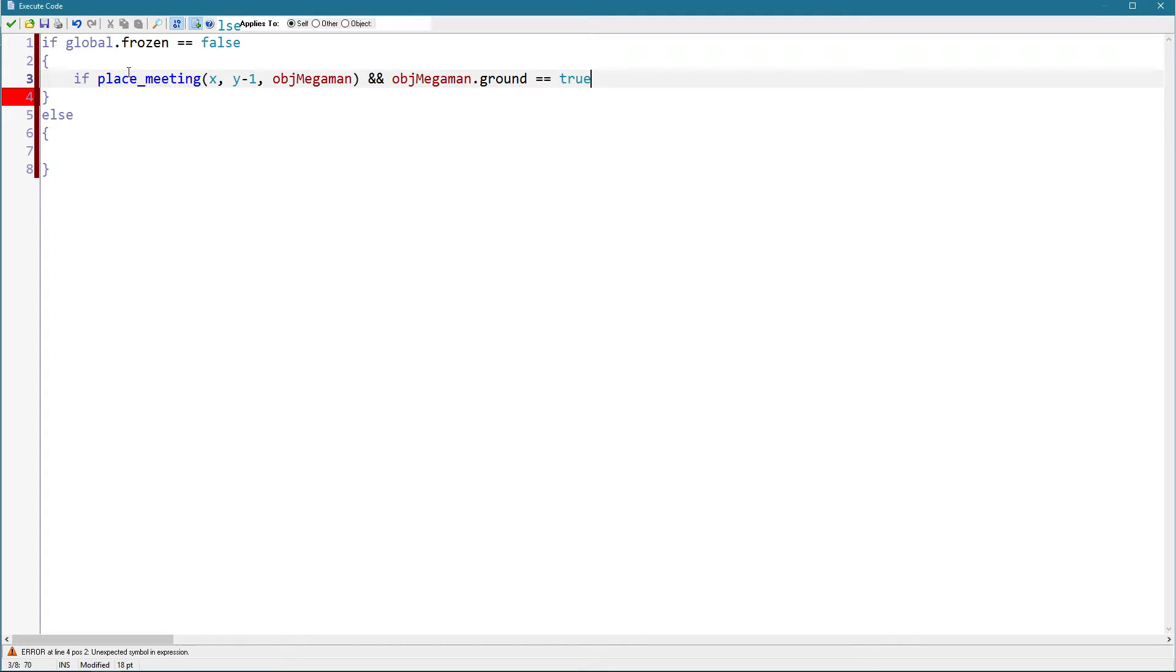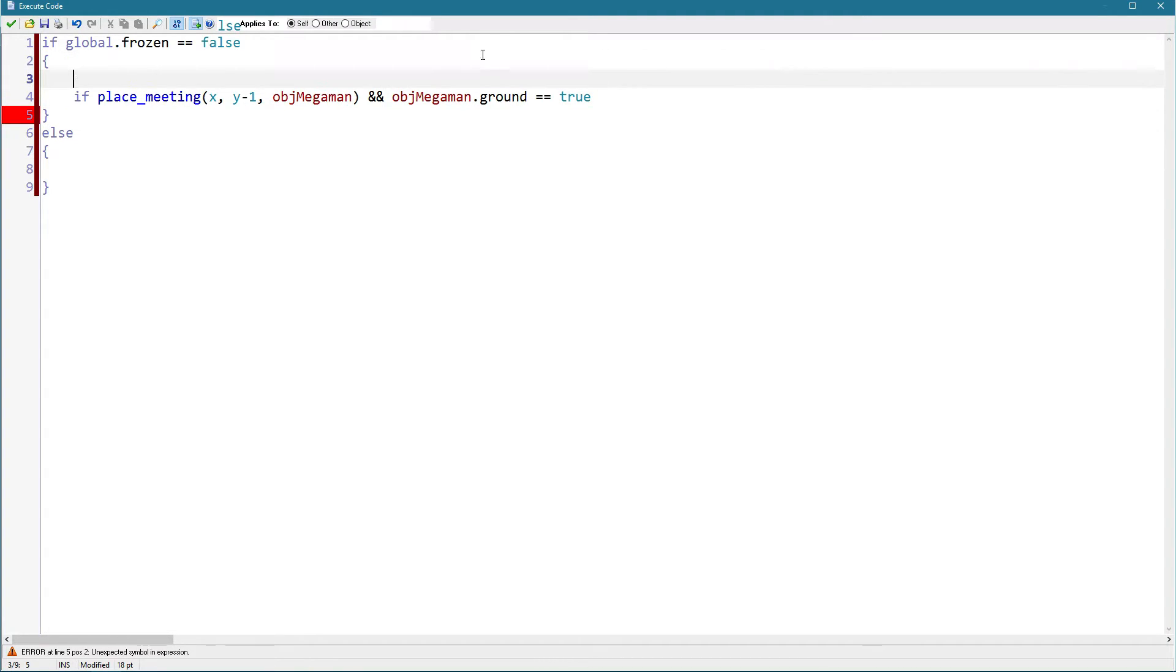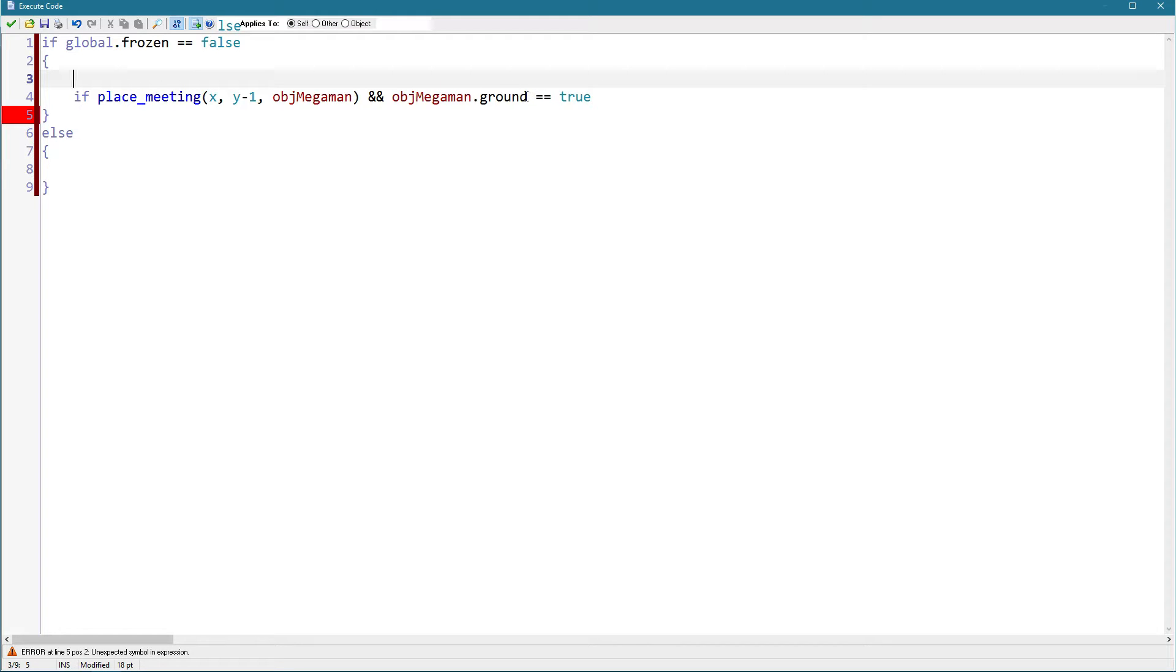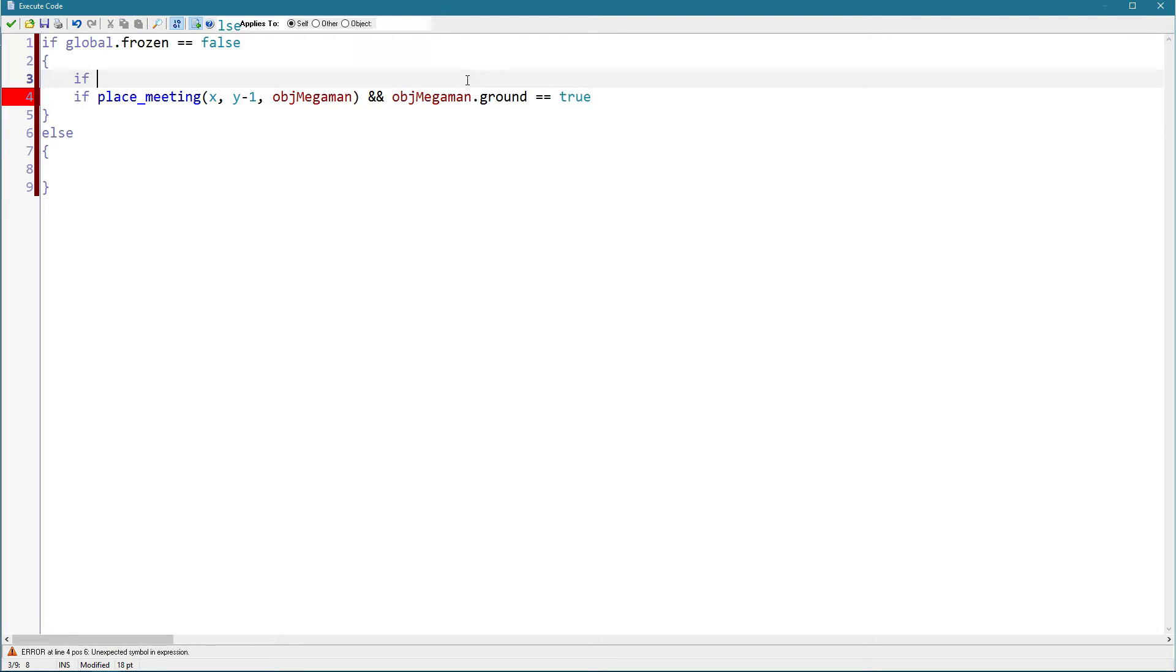If it is underground we don't want to check Megaman. If it's in the air however, this may give you an error when object Megaman does not exist. For example when we are dying, object Megaman gets destroyed and then this object does not know what object Megaman that's ground is. So we need to check first if object Megaman exists like so.